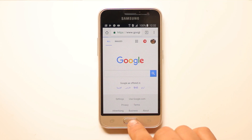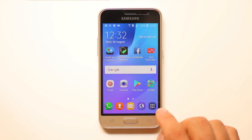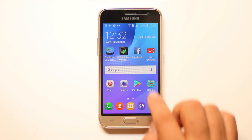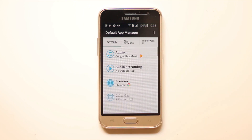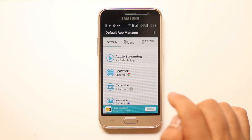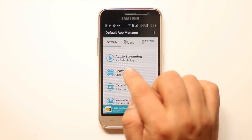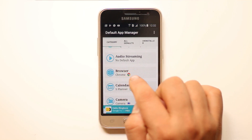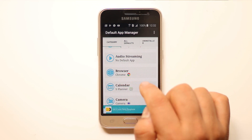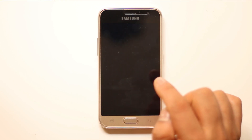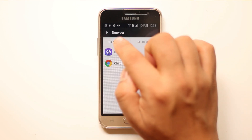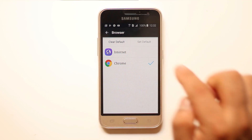In case you want to clear the default application, open Default App Manager again. At the moment, under browser, the default browser is Google Chrome. To clear it, just select it and then select 'Clear Default.'